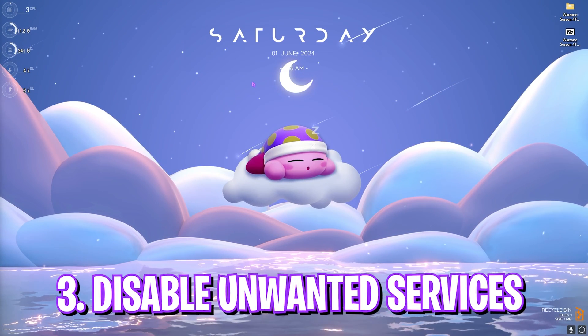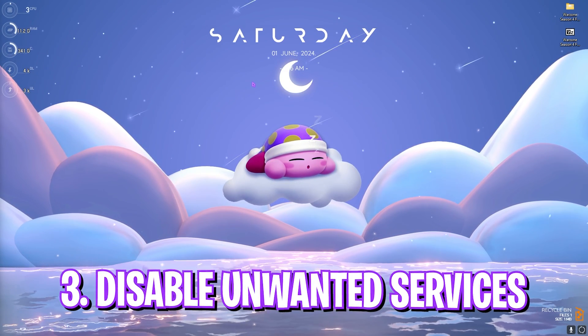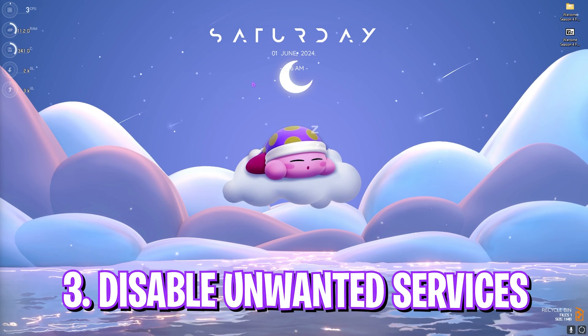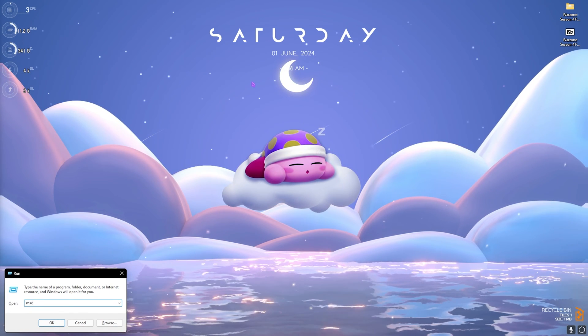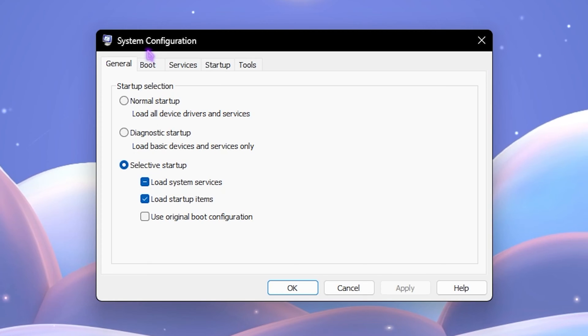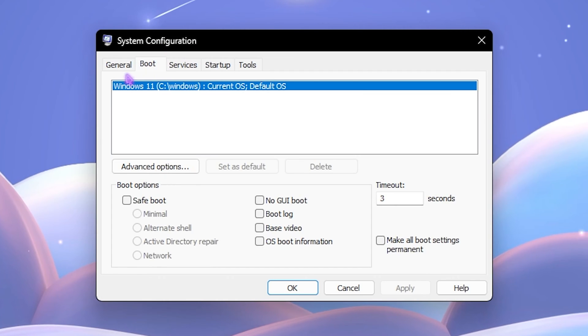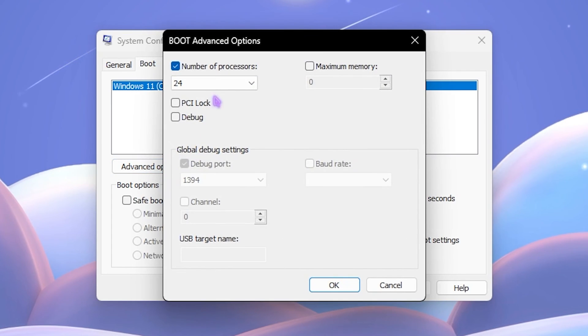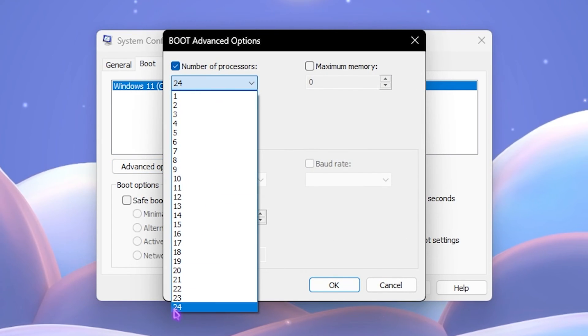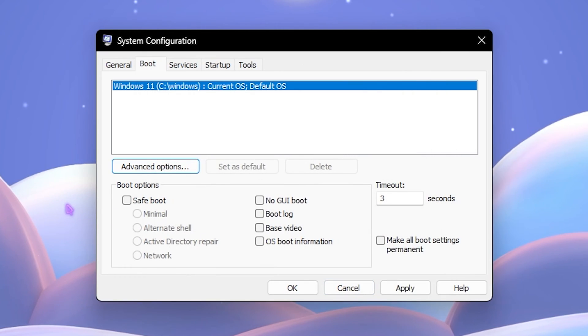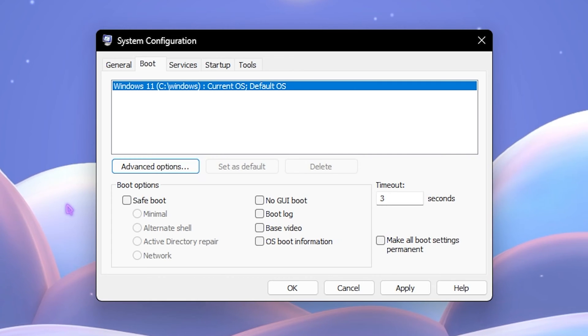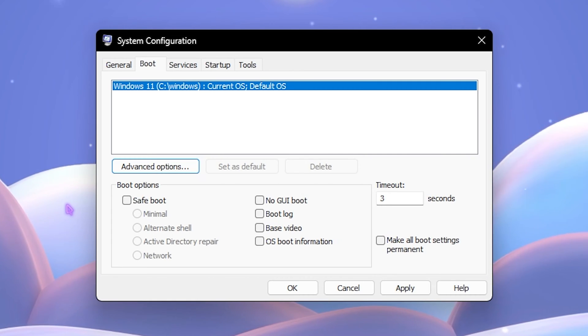Next step is disabling unwanted services. For that, press Control and R together and then type in msconfig. Once System Configuration opens up, click on the Boot section. Then select Advanced Options and then click on Number of Processors and choose the maximum number of processors available for your PC. This will ensure that while you boot your PC, every single processor is utilized and reduce your booting time and also increase the gaming performance in the long run.